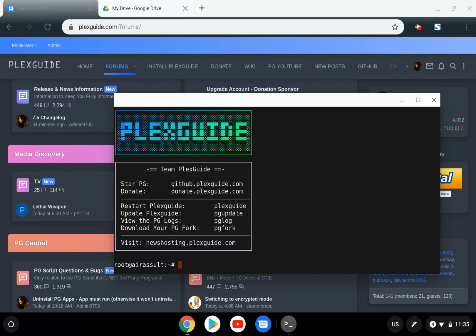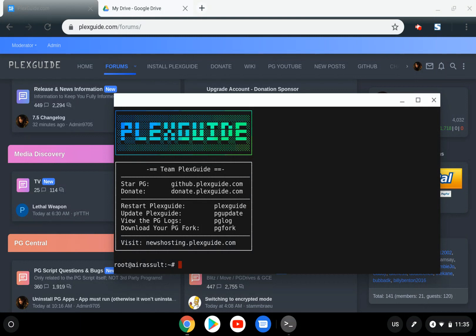There will also be an update adding PG Vault Express. When you start a new server, you won't have to download everything. It will ask if you want to recover a prior server, and you just enter your authentication.